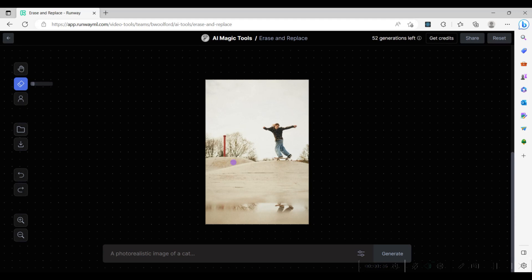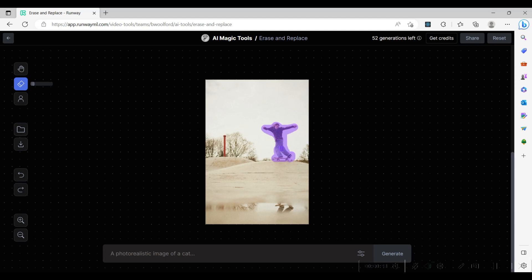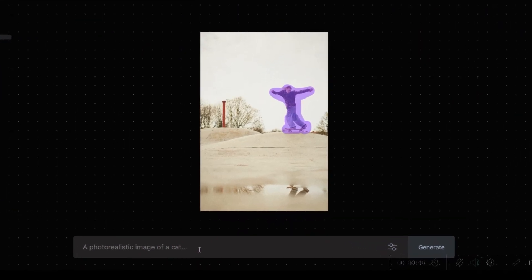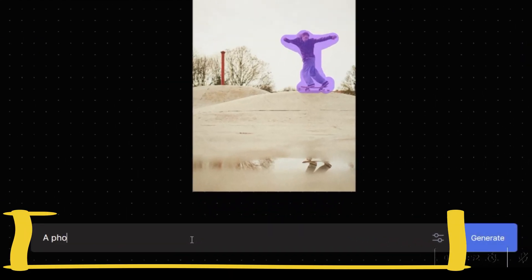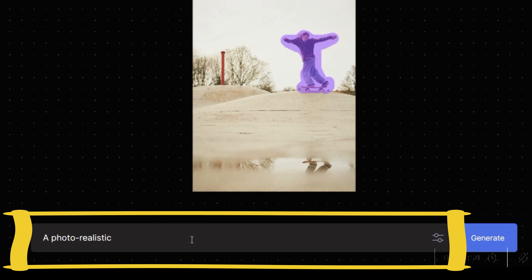In this image, we want to replace the skateboarder with a man walking a dog. We mark the skateboarder in the image. In the prompt window, we add the prompt to explain what image should be generated to replace the skateboarder.